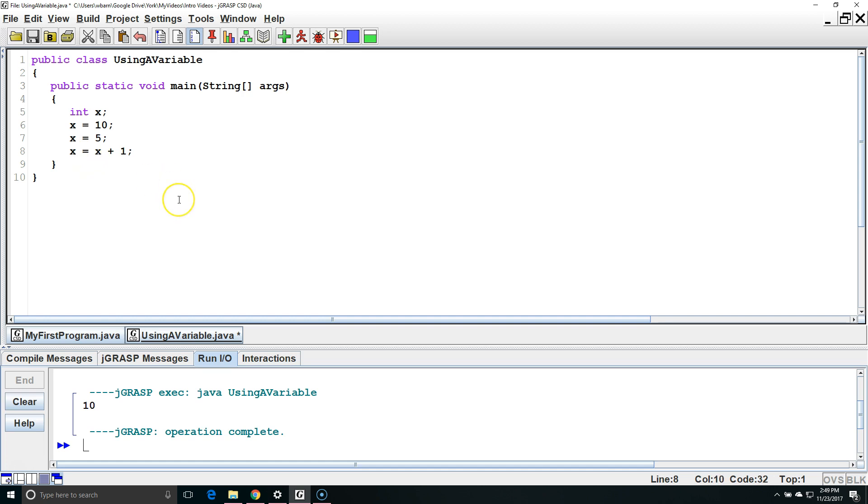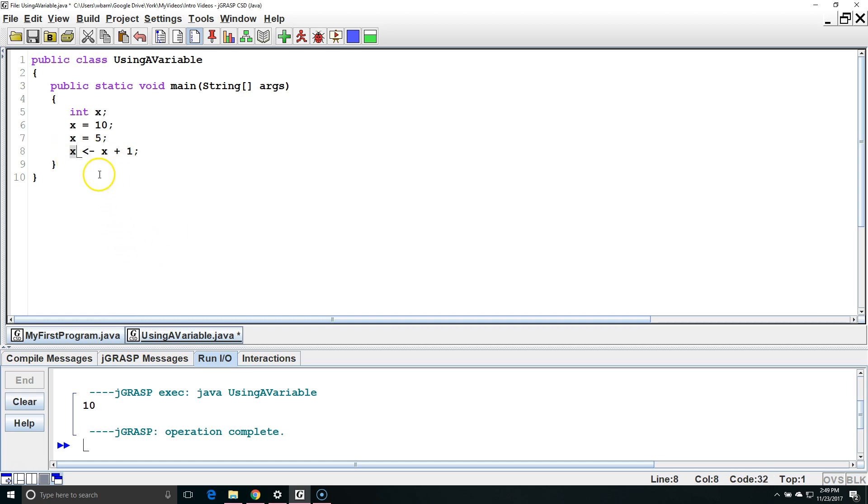In Java we can think of the single equals sign as being like a left pointing arrow. The data on the right side of this expression will be calculated and then go into the left side of the expression which is holding the variable X.